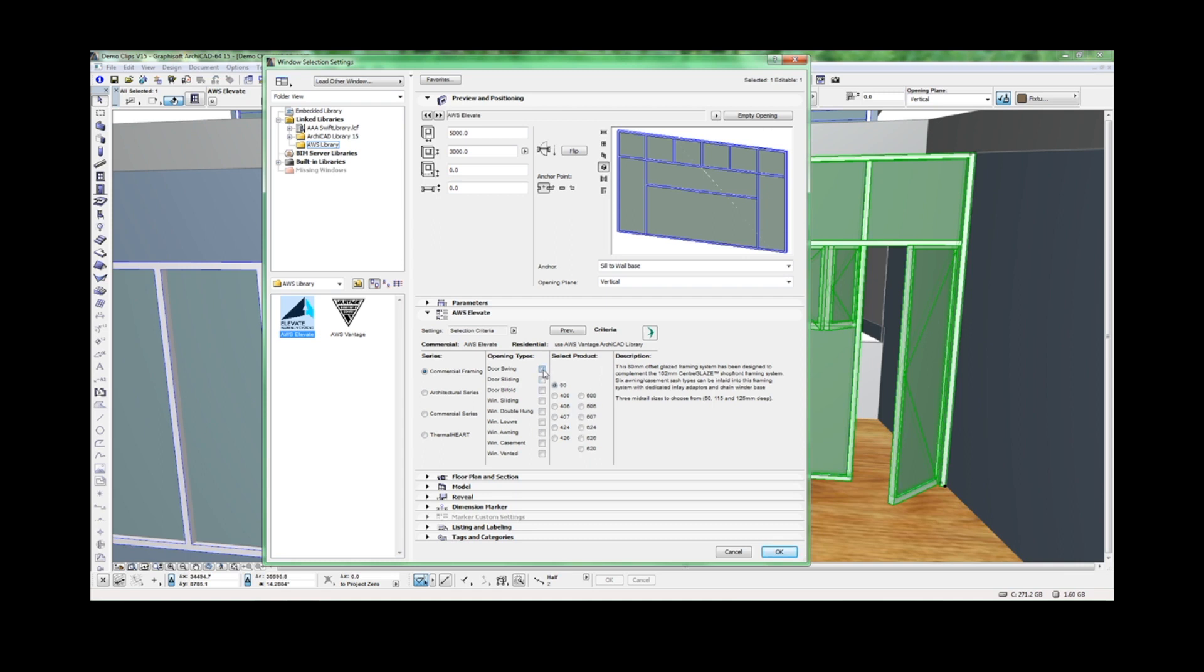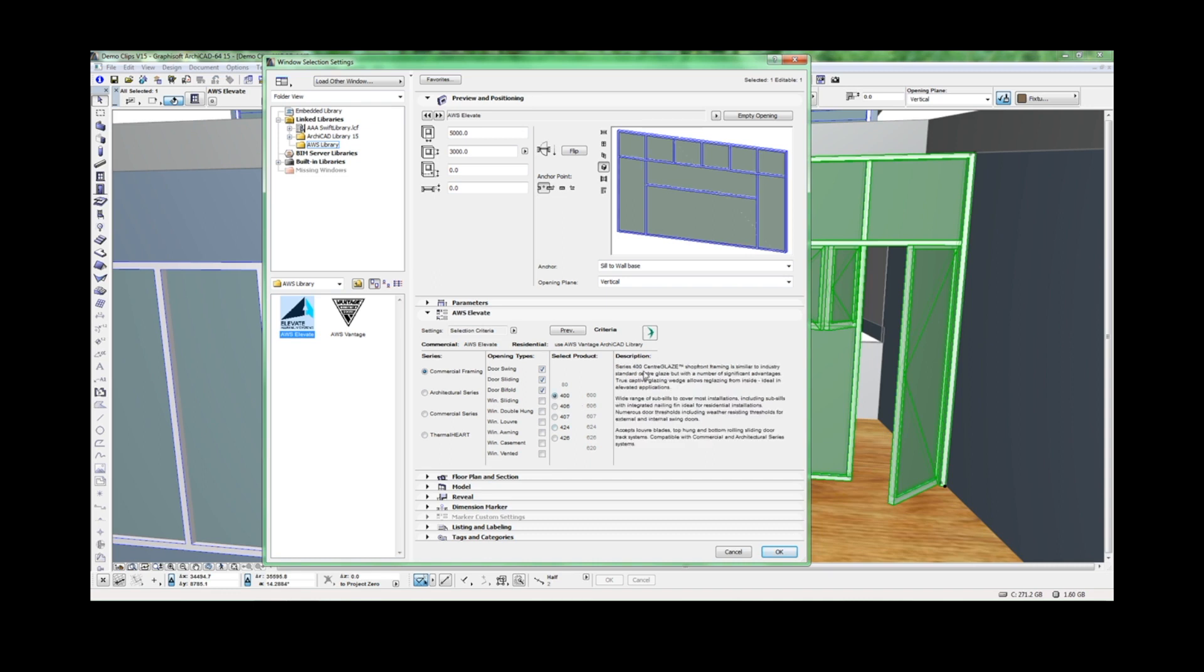If you select an operable element type, you can filter easily to identify the systems capable of accepting that operable element. Once you have chosen the desired operable types, you can easily select an appropriate product.